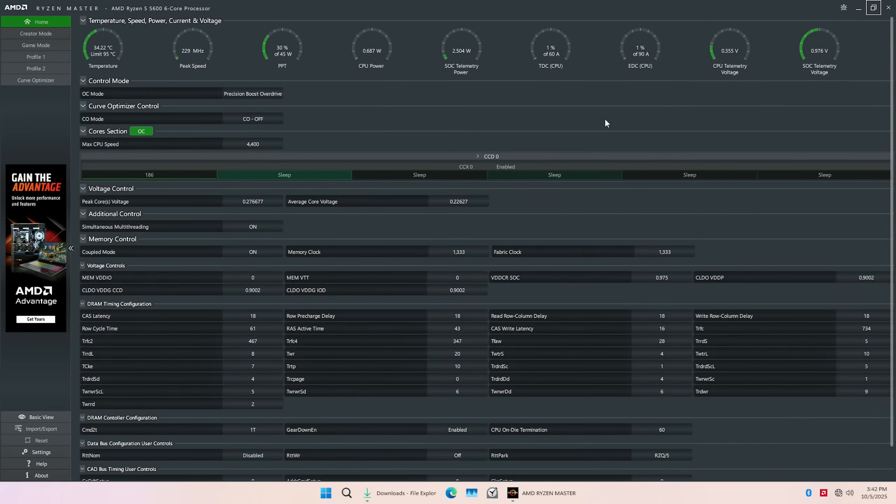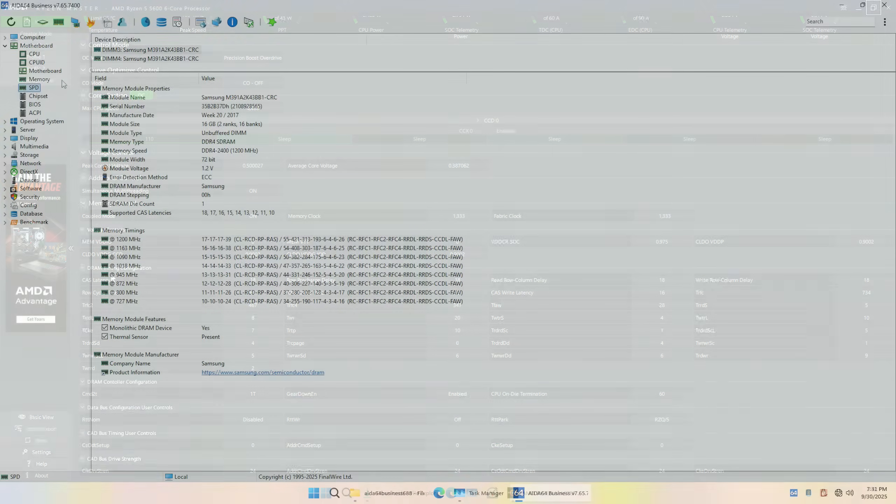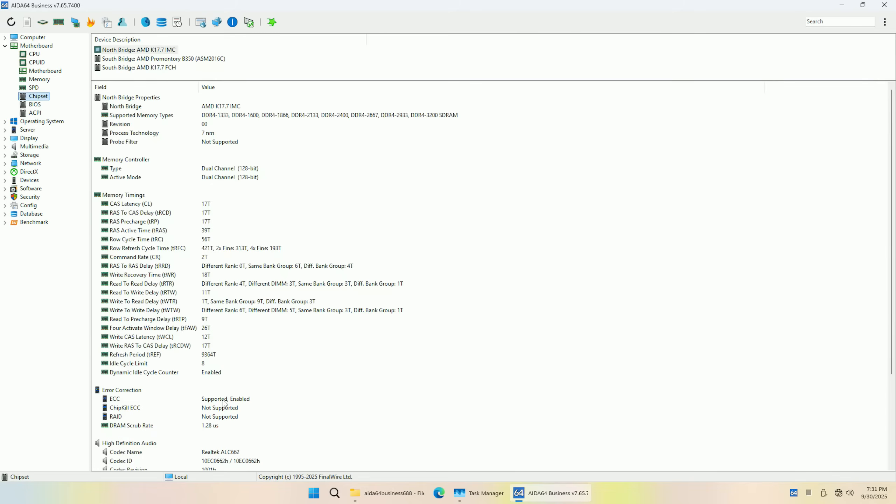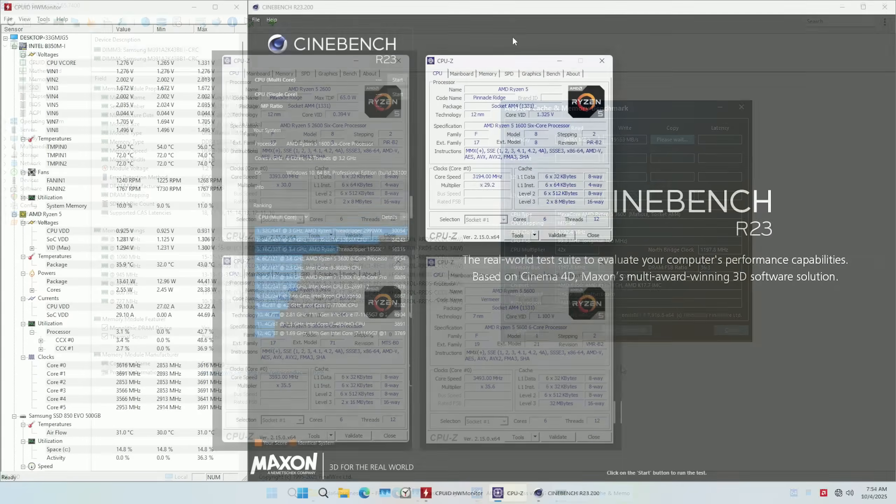Sadly, that's not possible with the A320 option because there Ryzen Master is not functioning. ECC memory sticks I have are DDR4-2400 and this worked just fine with ECC function enabled on both of the motherboards.